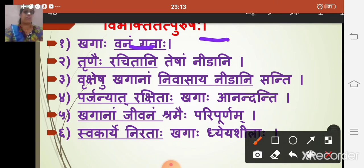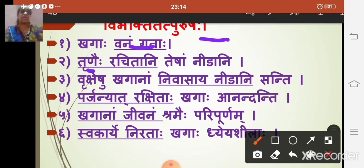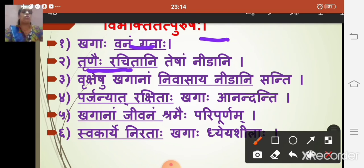The second example is 'tunehi rachitani nidani.' Rachitani is a participle (karmabhudhavi). Tunehi means grass; rachitani means made of. According to the rule, 'tunehi rachitani' — by grass, made — tunehi is in trutiya vibhakti. So 'tunehi rachitani' is the samasic vigraha, and this is a trutiya tatpurush samasa.